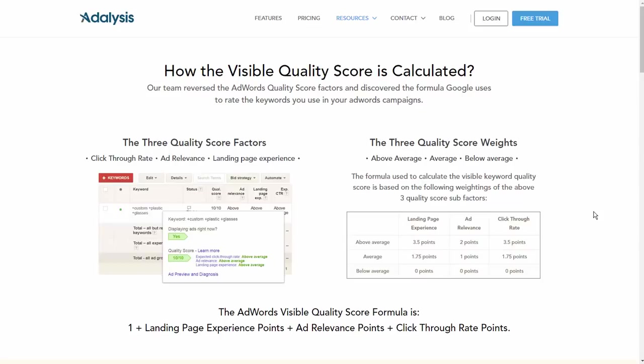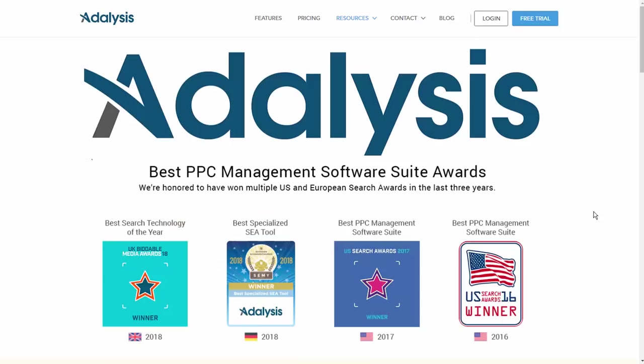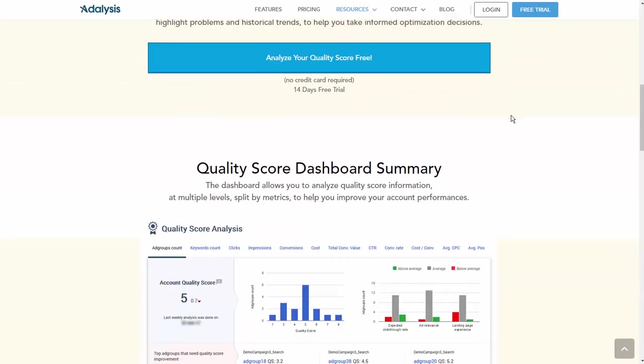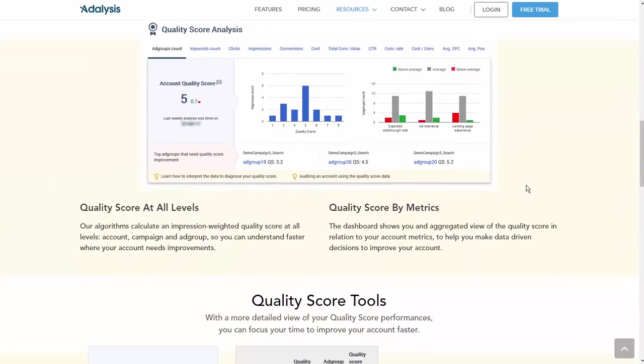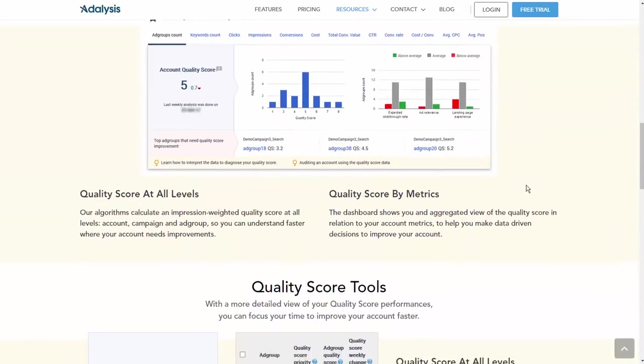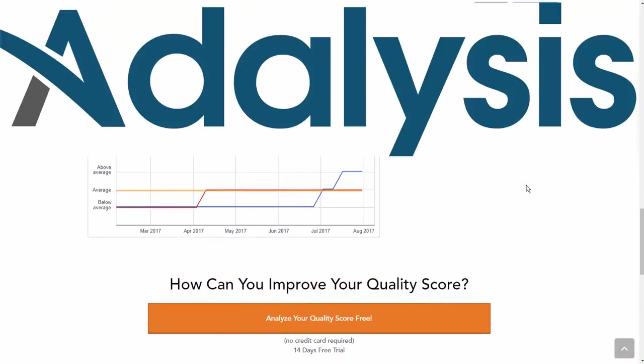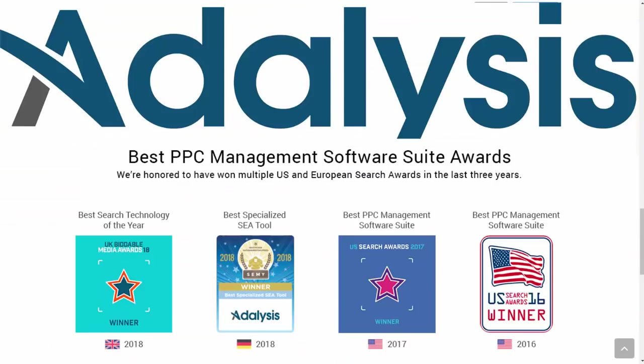If you want access to all these charts, data, and easy ways of viewing your quality scores, feel free to take a look at what Adalysis has to offer, as it makes a lot of this a much more streamlined experience for you.